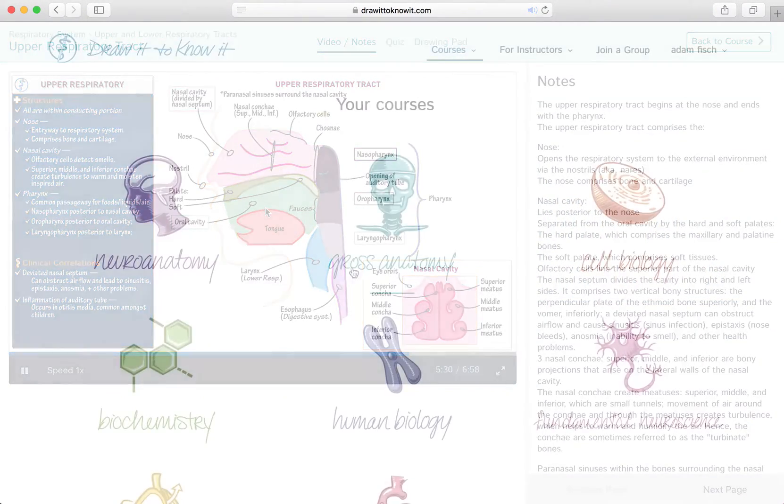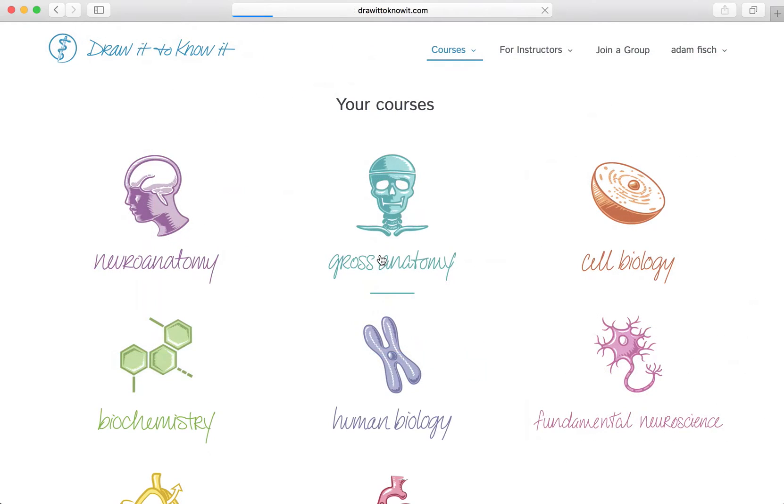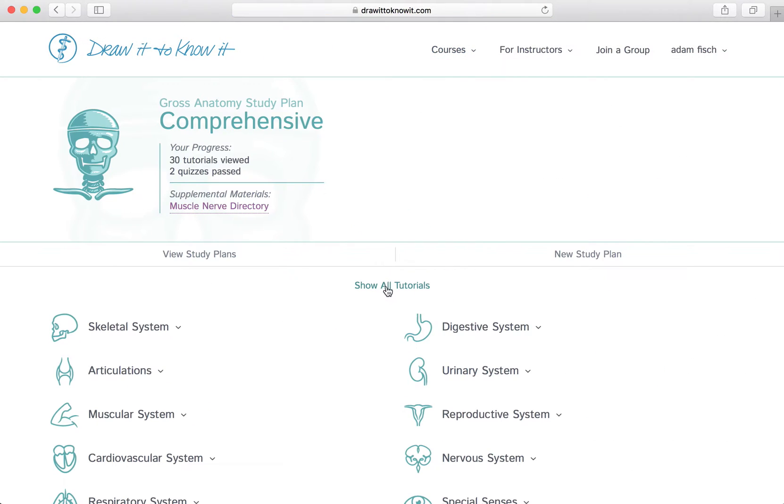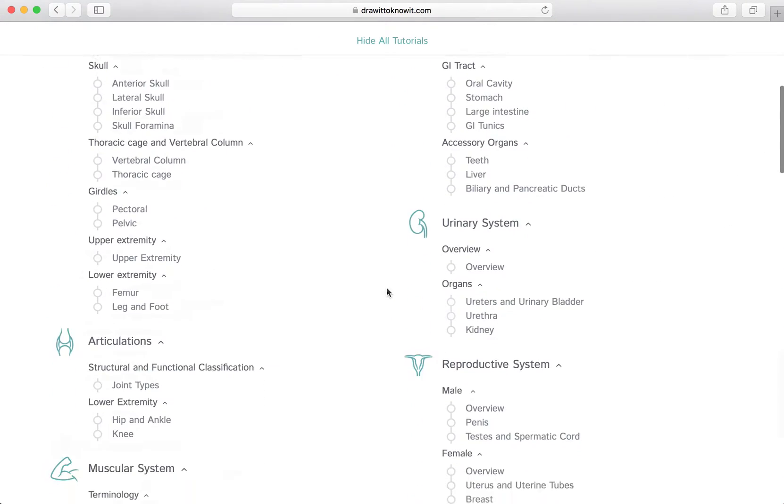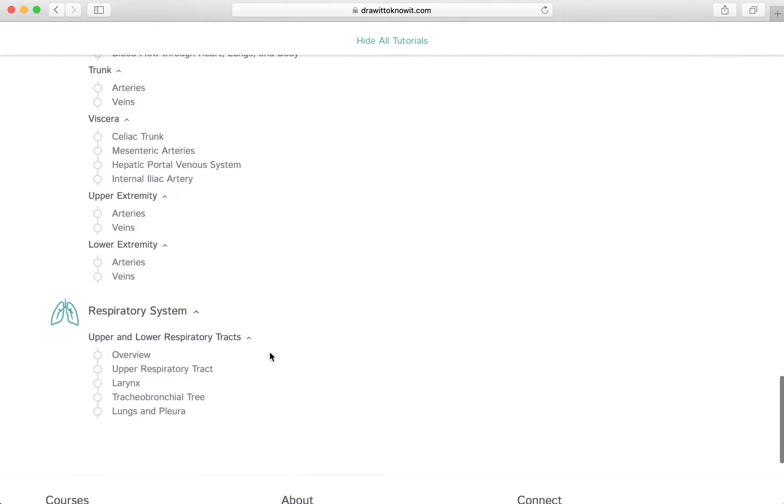Here you'll find a comprehensive library of courses with hundreds of six to eight minute long narrated tutorials.